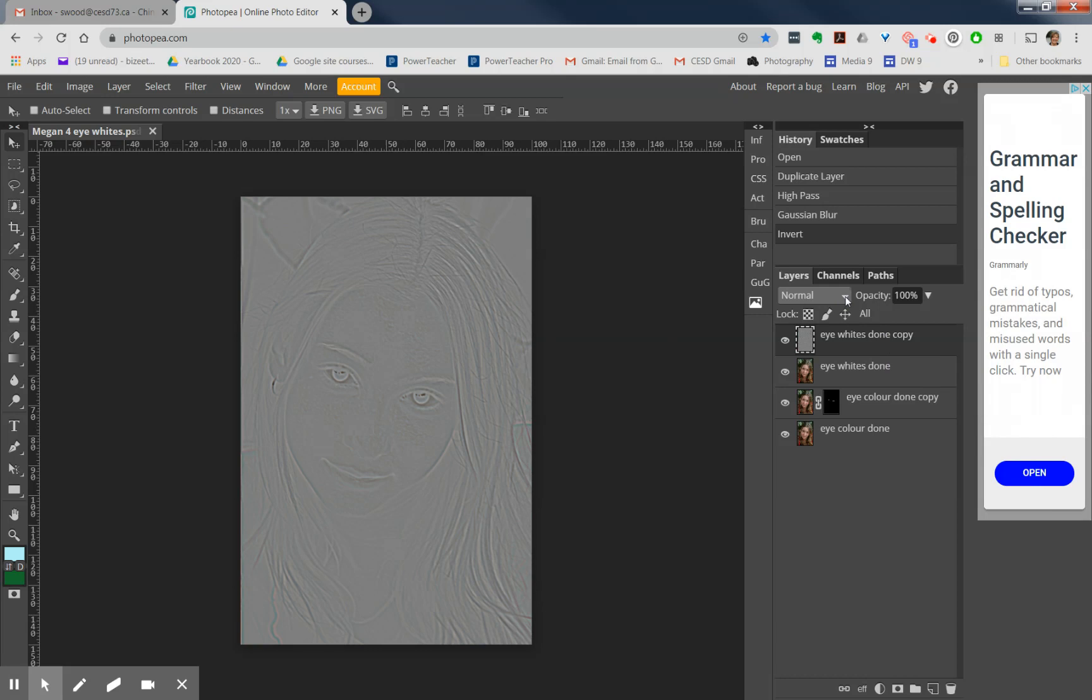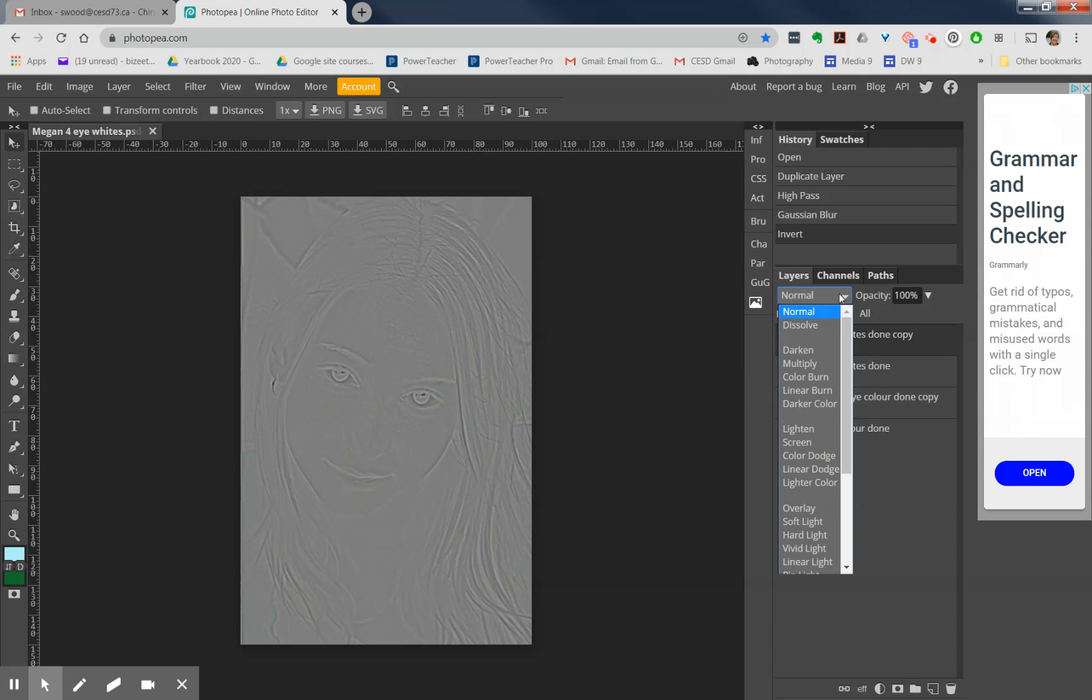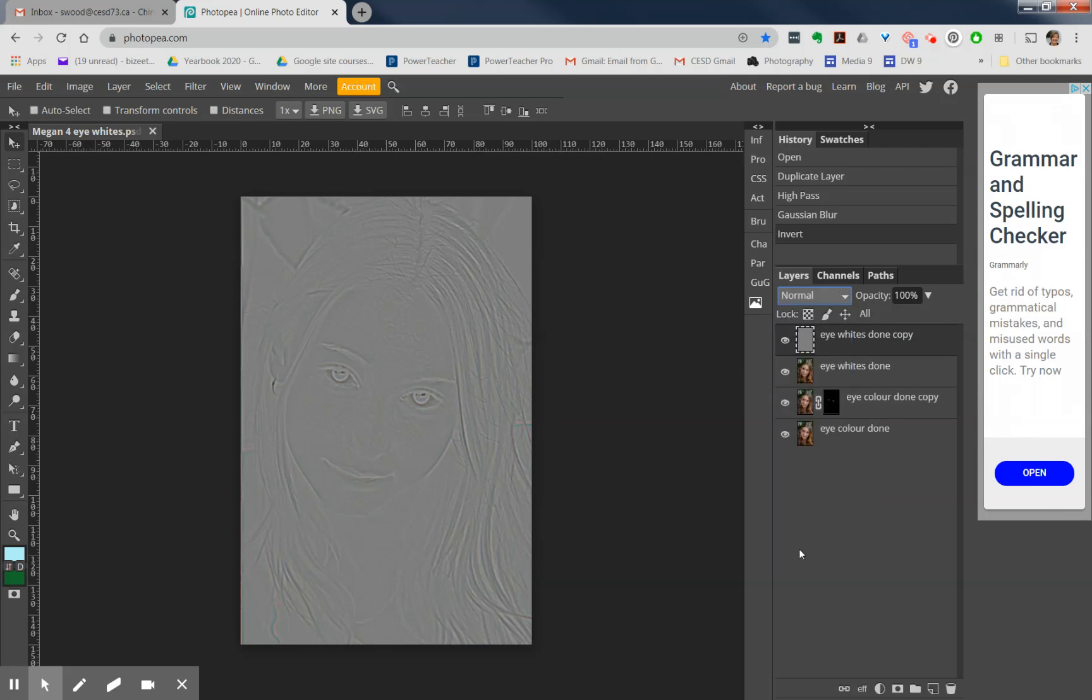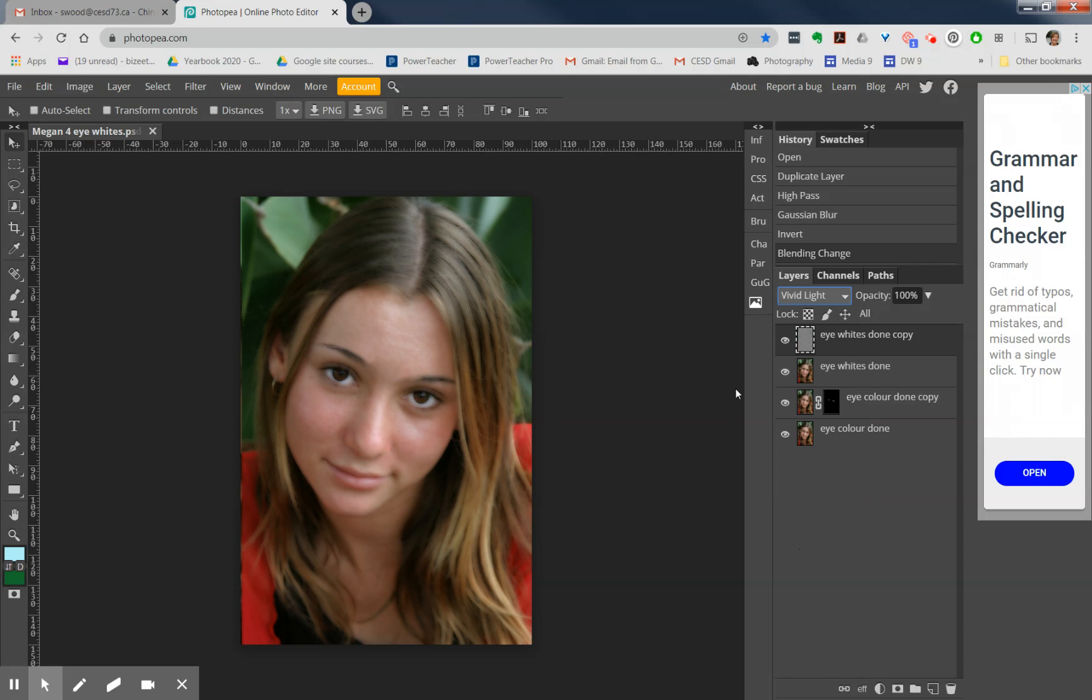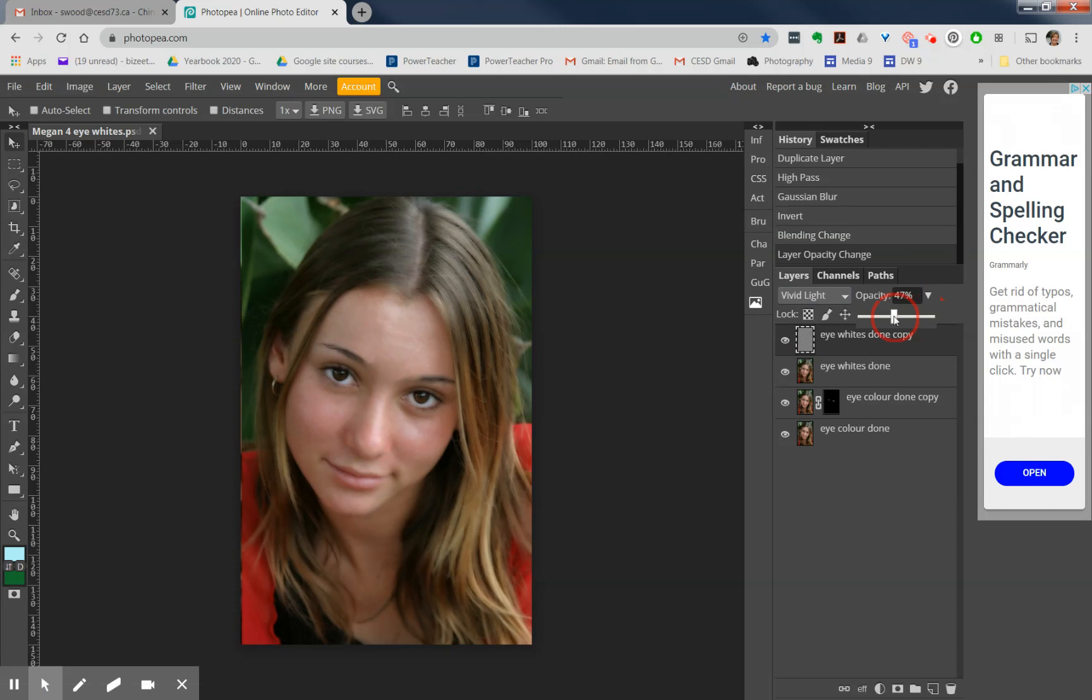Now we're going to change the blend mode, and the blend mode that we want to use is Vivid Light. You can see that it looks really quite blurred but that there is still some texture there on her skin. Now that is a little bit too blurry, so we'll lower our opacity probably to about the 50 percent mark.